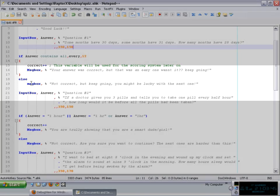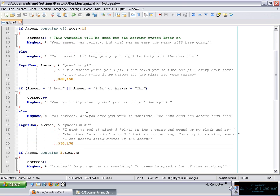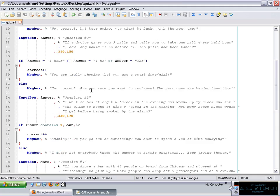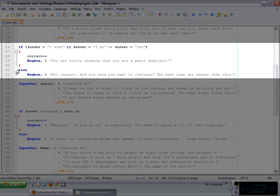So if in case it is not correct, it just simply displays the message box. It doesn't increment the correct variable. So we do the same. We have an input box that expects an answer here for question number two, which is this particular question. And then the if and else statements is basically the same.